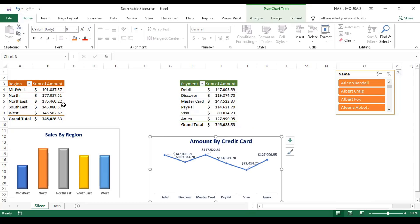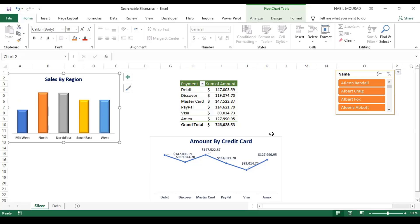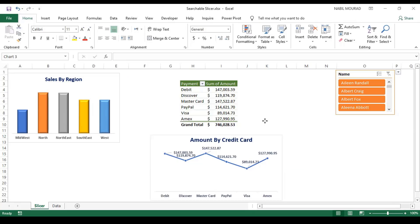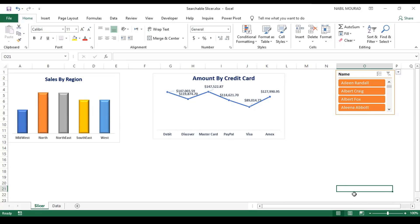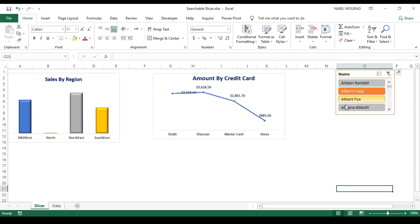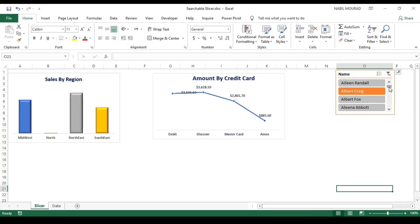If I move the charts away, you can see the pivot table. Here is the second pivot table — sum of amount per region, sum of amount per payment method. I represented the first one by a column chart, the second one by a line chart, and positioned my charts on top of the pivot tables. I created a slicer — if I select any option, it controls both pivot tables and it's dynamic.